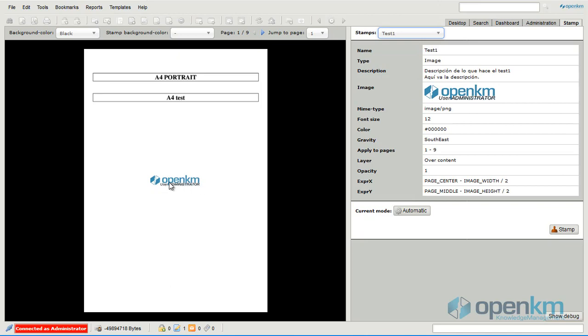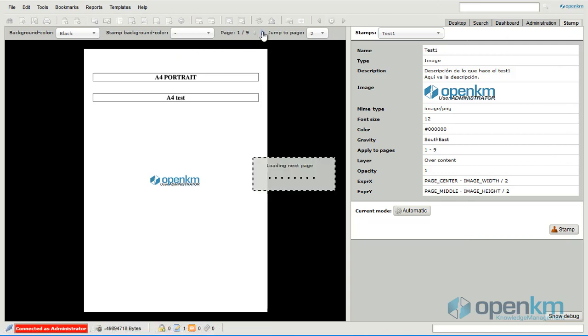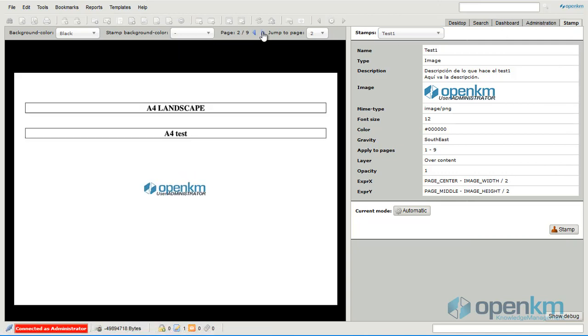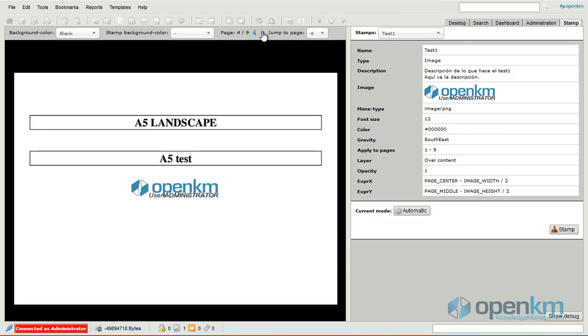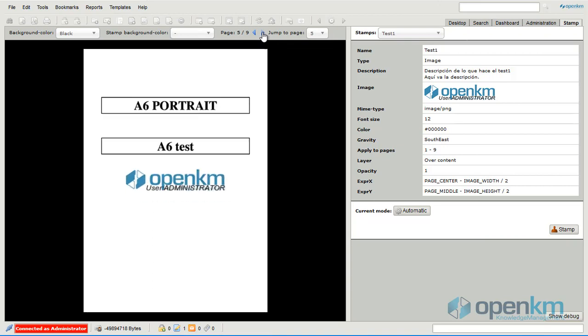This time the image stamp includes a dynamic text, the user administrator name, as an example. We can move throughout the file. We can appreciate the size of the stamp changes according to the size of each page.